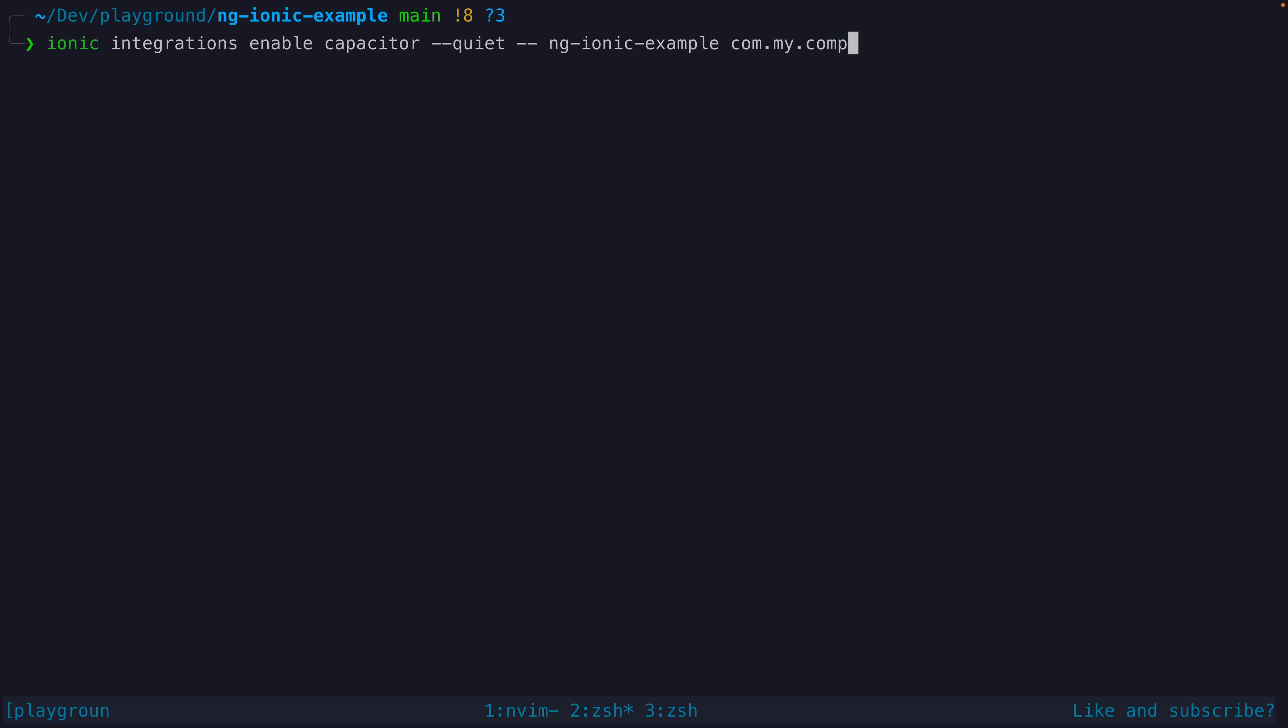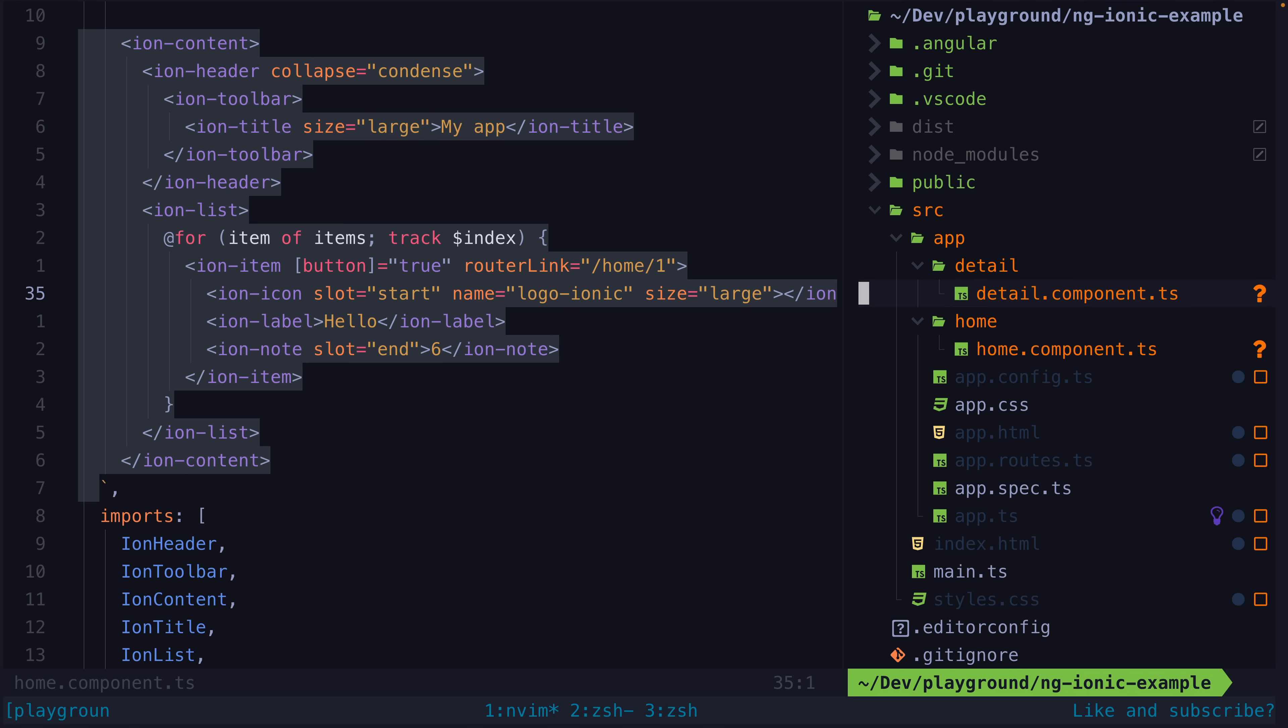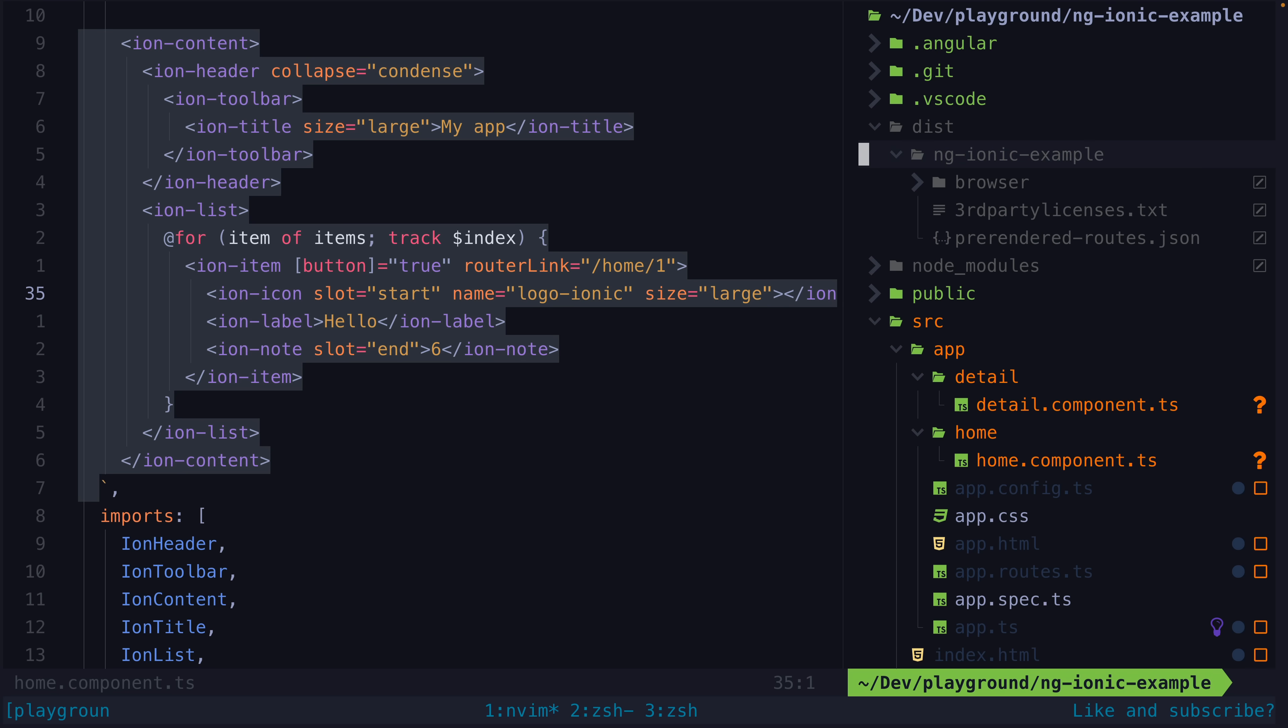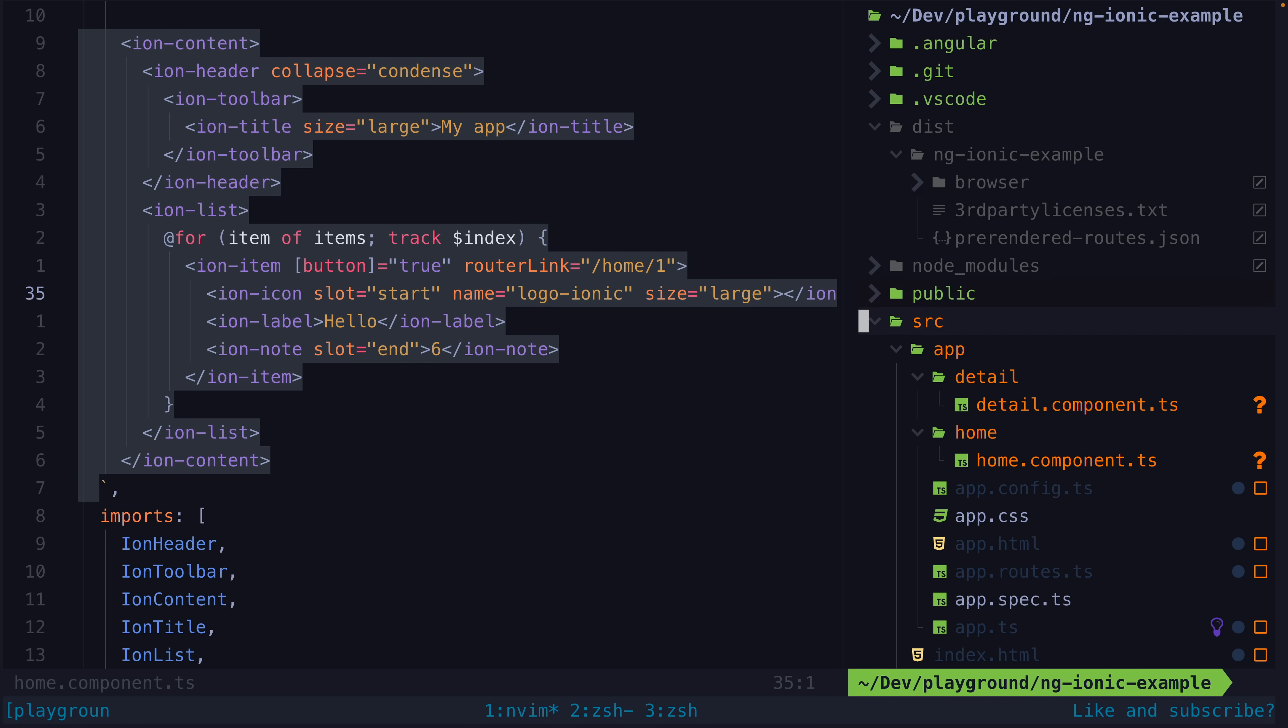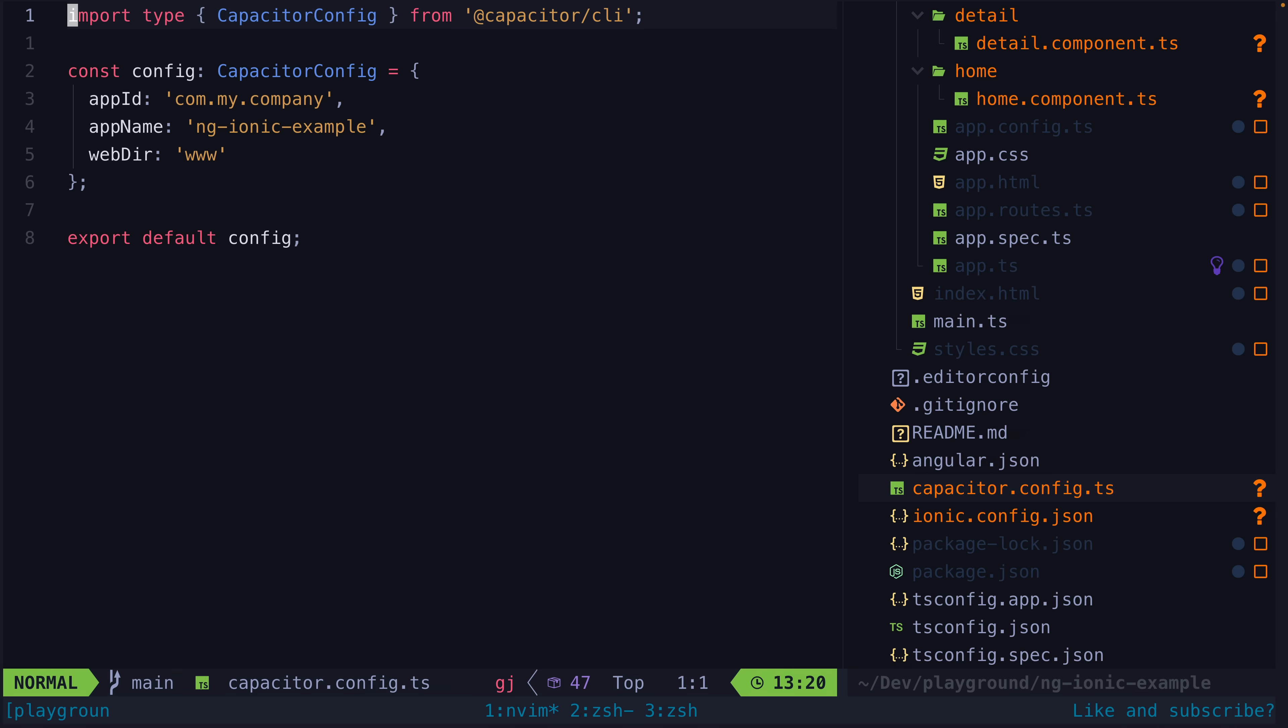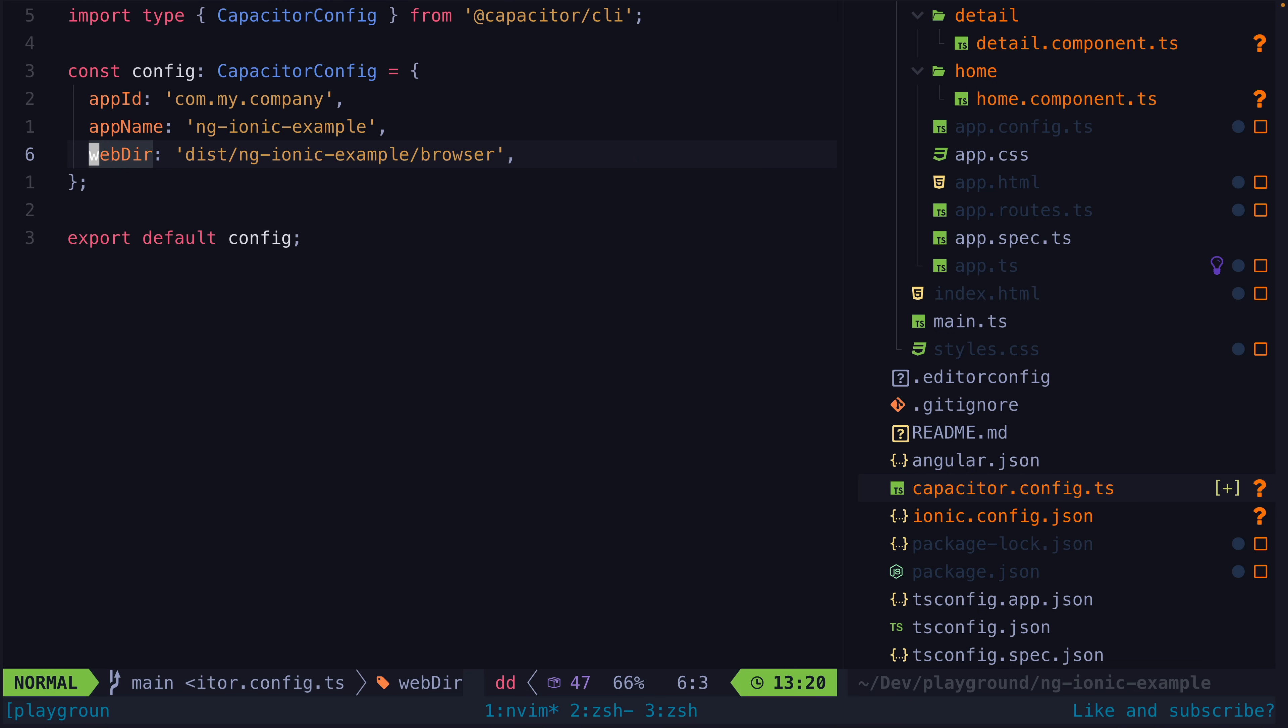This will require the Ionic CLI, which just sets up everything for you, but it is also possible to just manually run the commands yourself if you want. Now, before we sync with Capacitor, we need to create a build of our application with ng build. Now, by default, this is going to create the build in the dist folder, but by default, Capacitor looks for builds in the www folder. So we just need to come into the capacitor.config.ts file and update that directory.